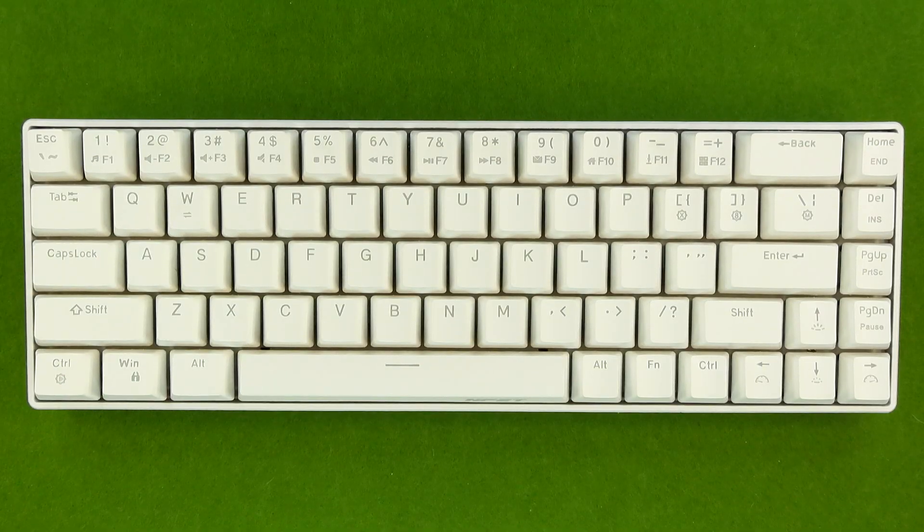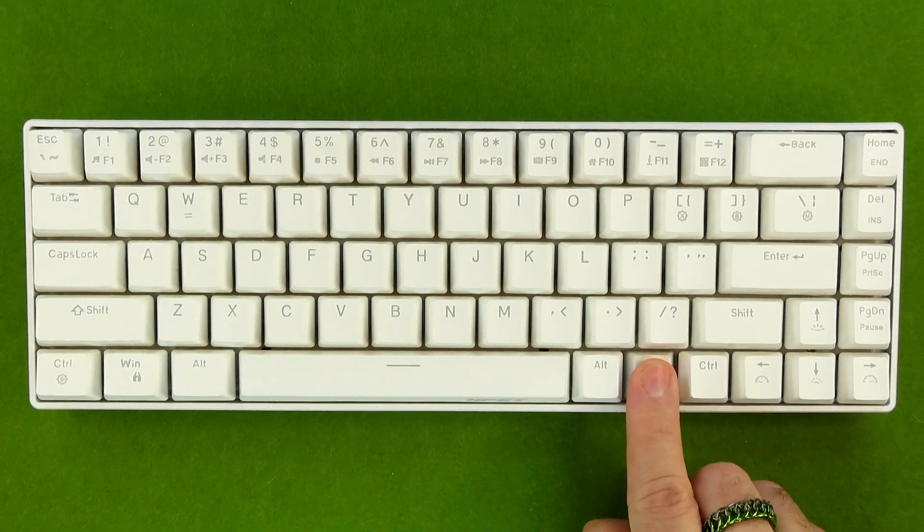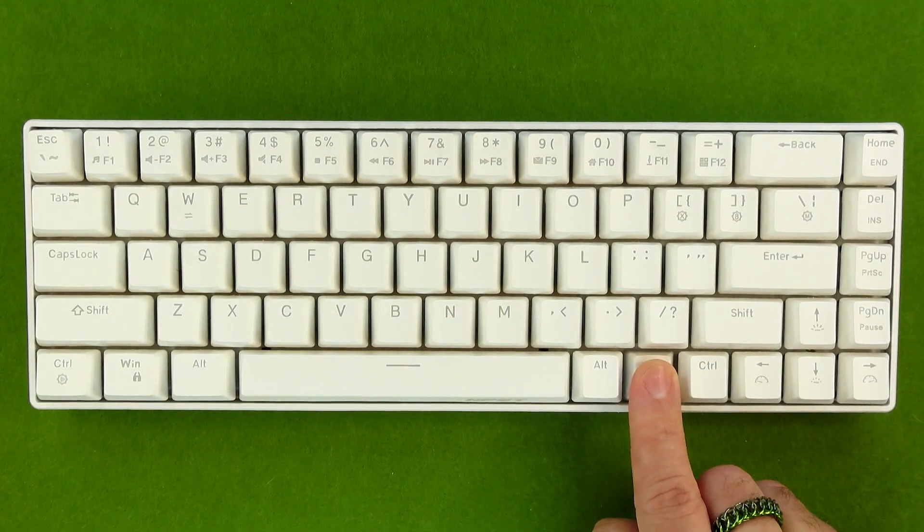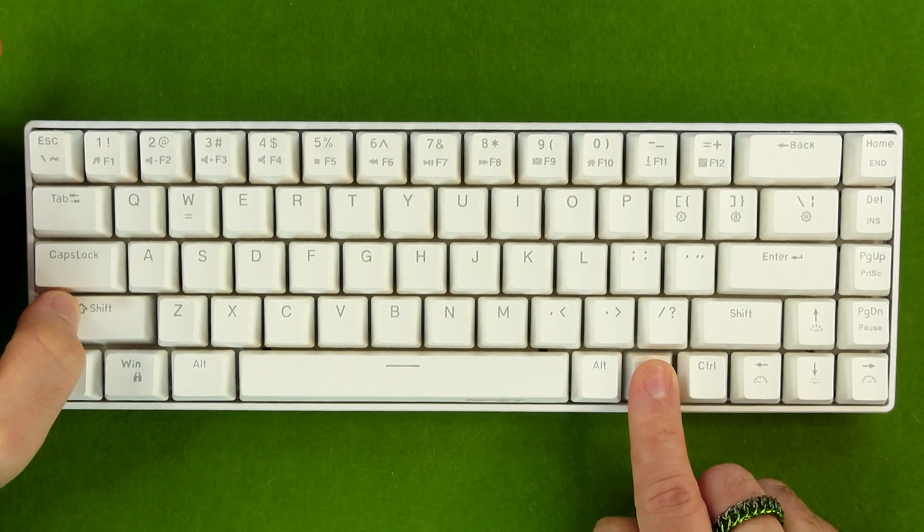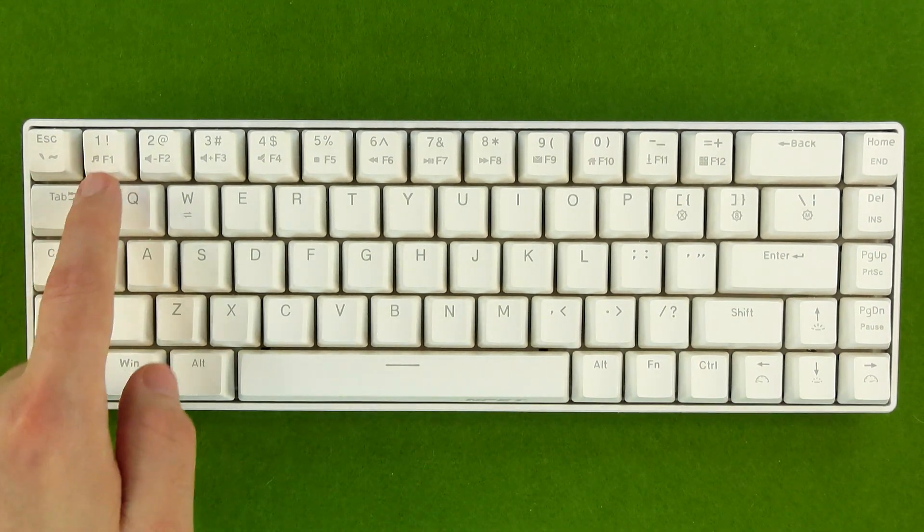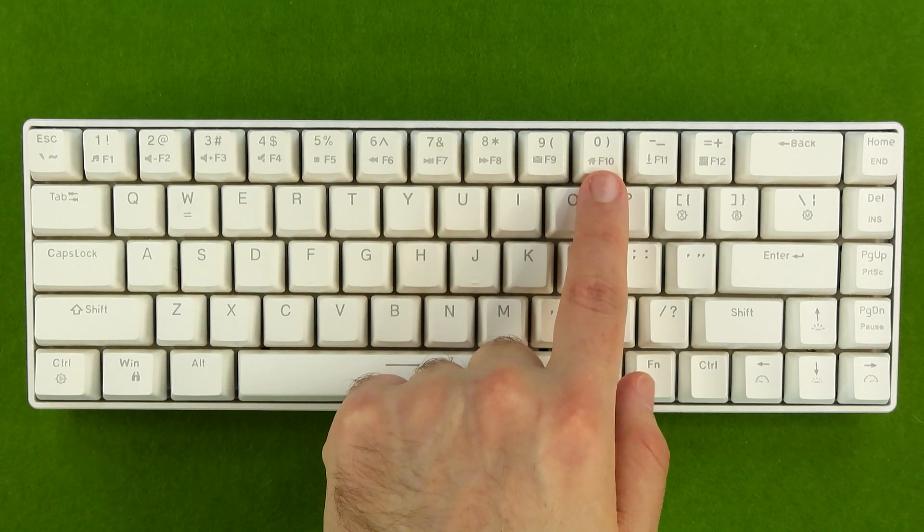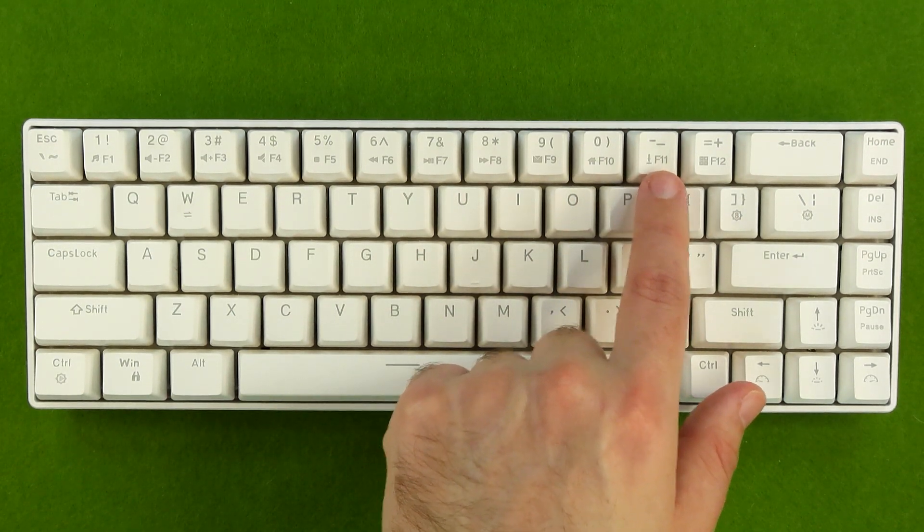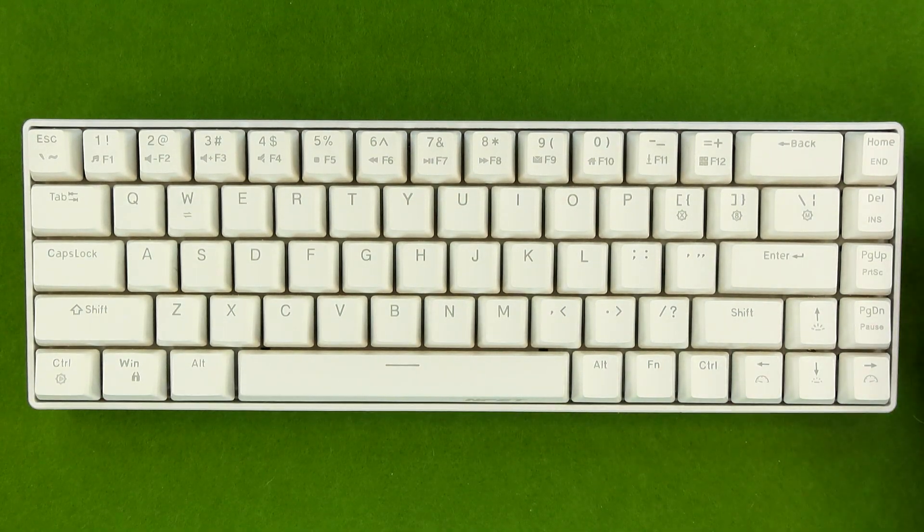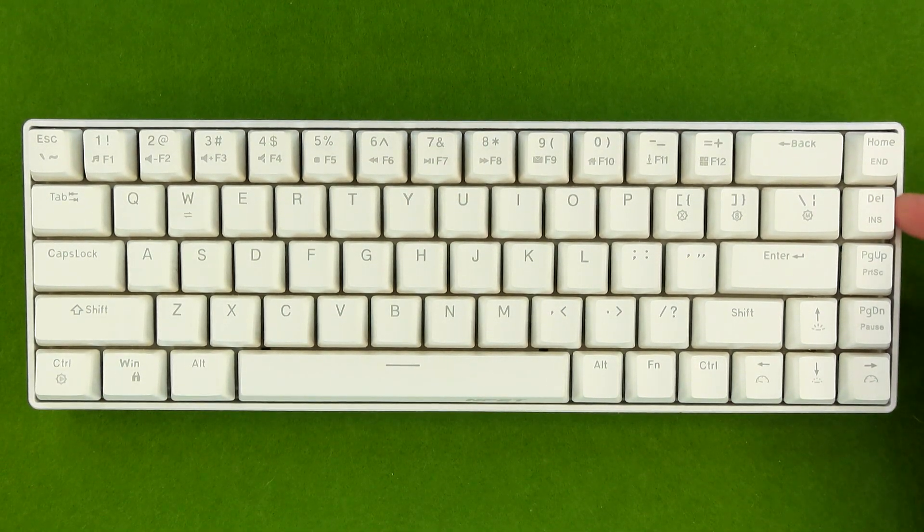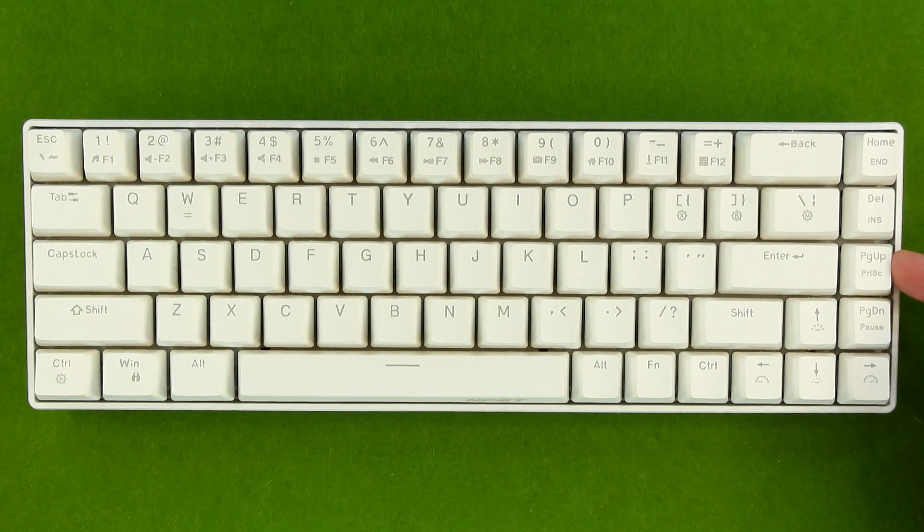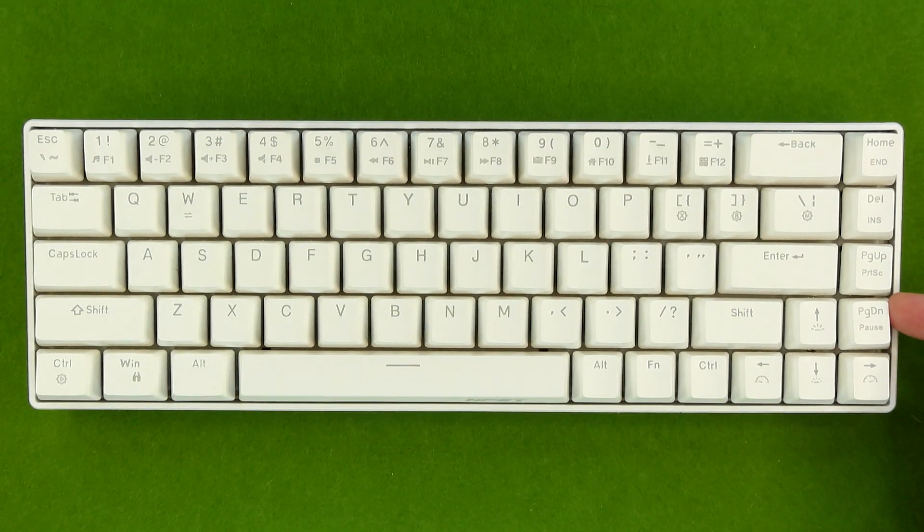Speaking of the function layer, when you hold down the function key and hit escape, that's going to be the grave key. And when you hold down function and hit shift and escape, that's going to give you a tilde. Function plus numbers 1 through 0 will be F1 through F10, while the hyphen is F11, and the equals is F12. Over here on home, you have end. Delete is insert. Page up is print screen, and page down is pause.